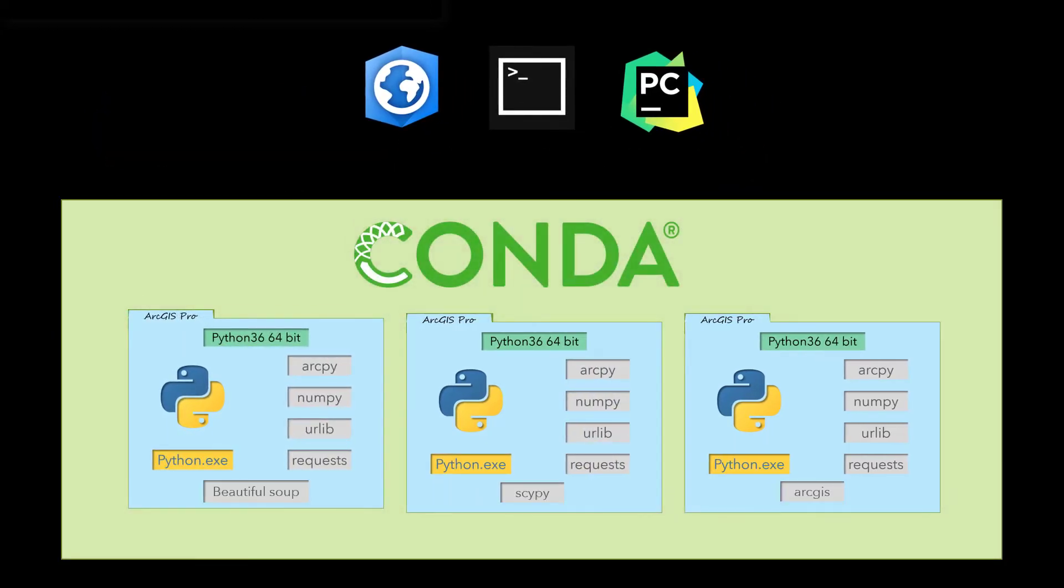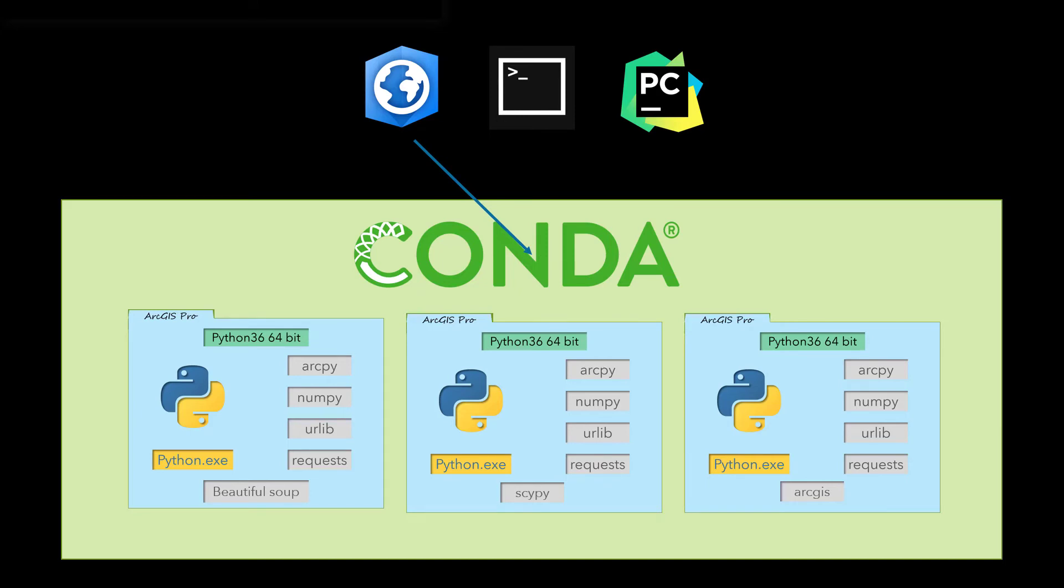As an alternative, you can use the environment management package conda to switch from one environment to another. Unlike the PATH variable, conda allows you to switch environments for only the application you are working in and does not affect other programs. It also manages all the packages in each environment, making it easier to update them without breaking interdependencies.